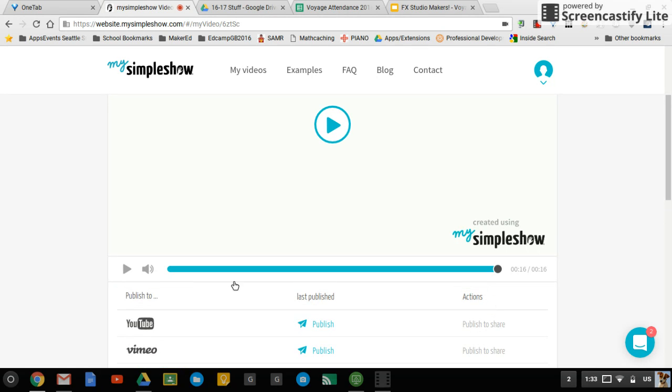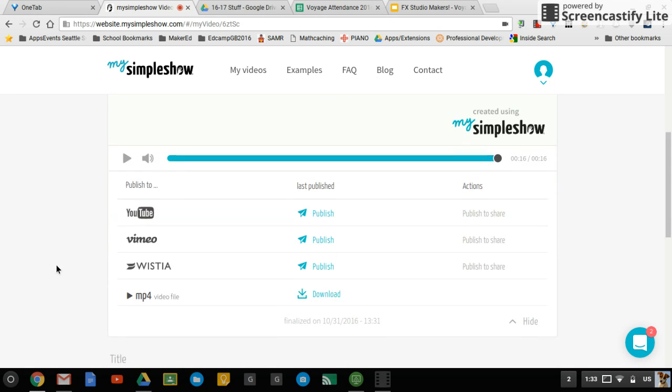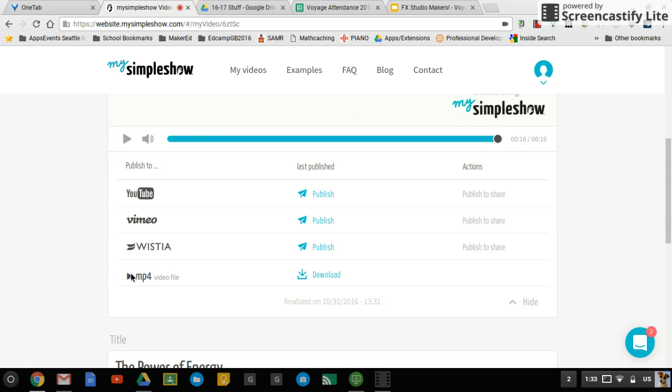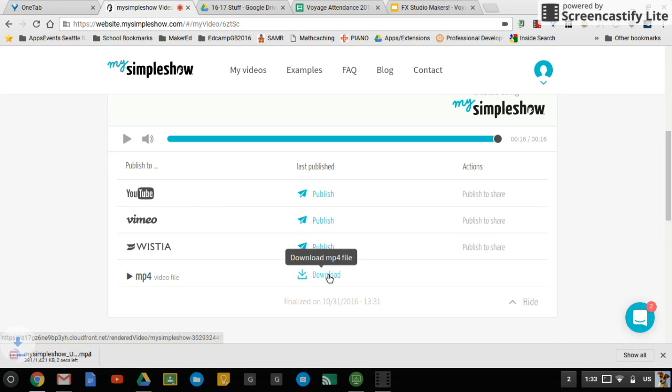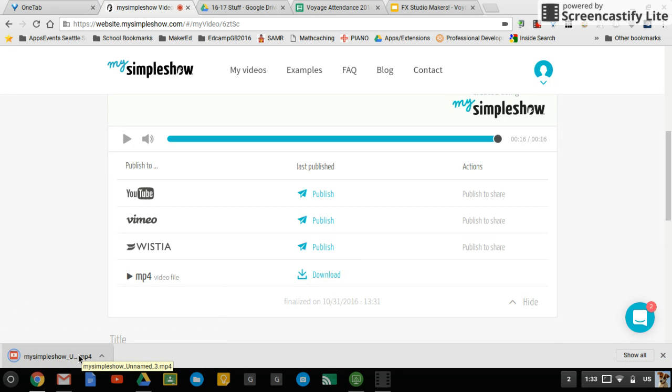When you're done, you can export or publish. So here you have the ability to actually download the MP4 file, which is what you want to do. You can upload that to Drive so you have it saved. And that's My Simple Show.